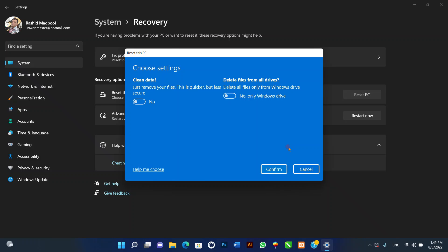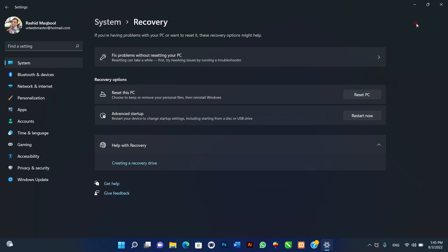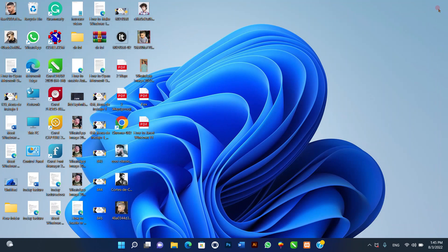After you complete the steps, the process will erase the drives depending on your configuration and install a clean copy of Windows 11. After the factory reset, if you are selling the device you don't need to do anything else. However, if you are starting over with the device, there are extra steps including checking for updates and missing drivers, reinstalling your applications, and restoring your files from backup.